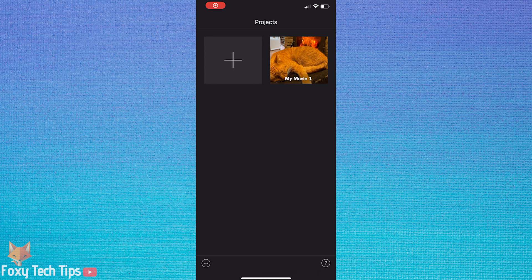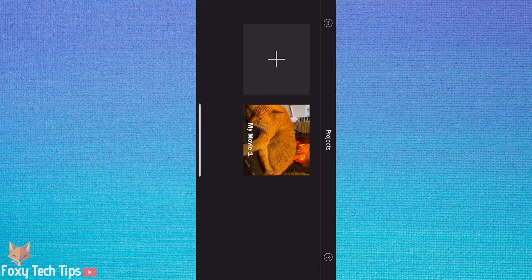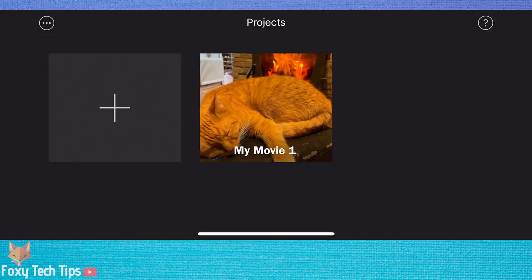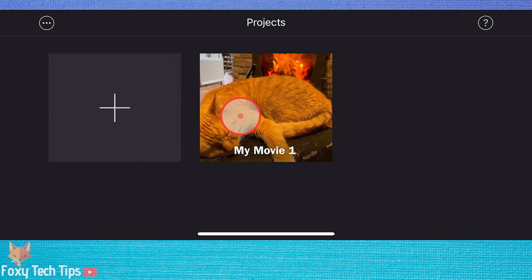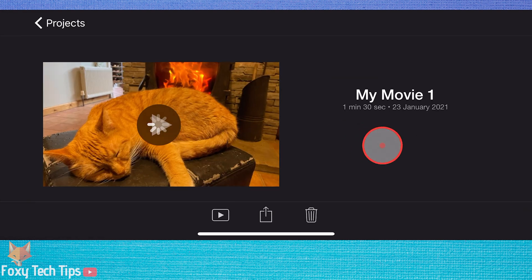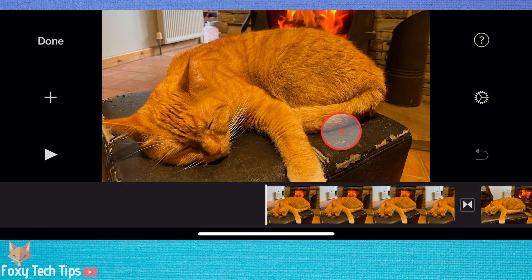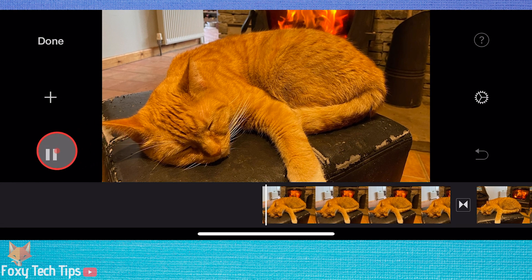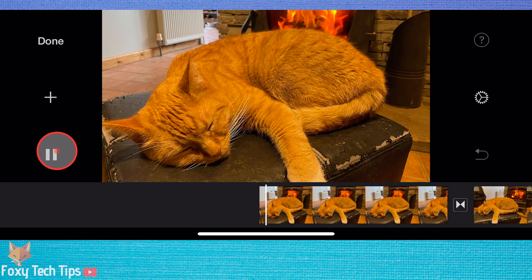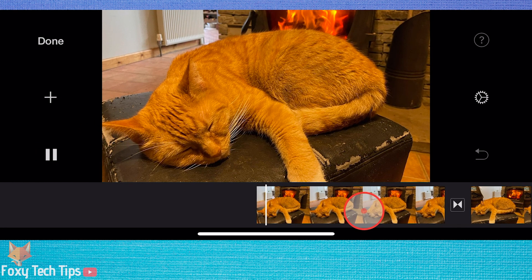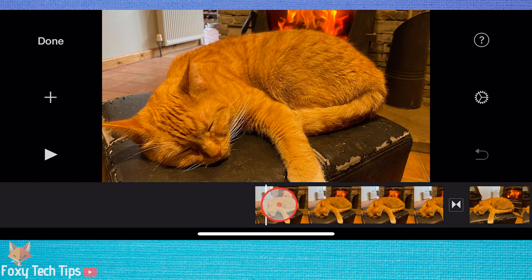Start by opening iMovie and loading your project. Tap the clip that you want to add text to. It will be surrounded in a yellow box once it's been selected.